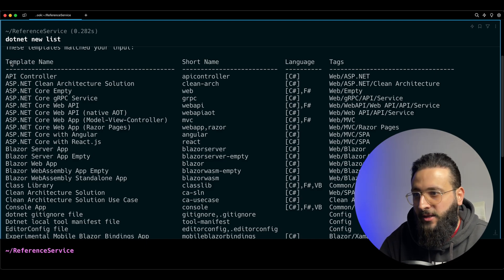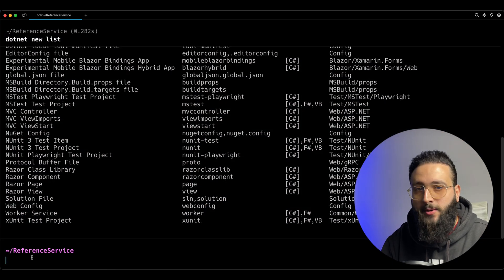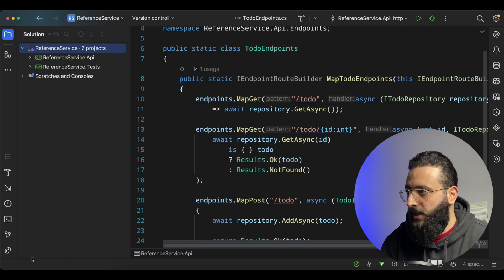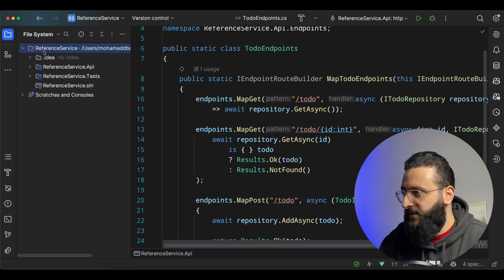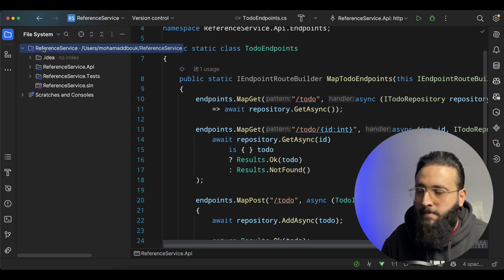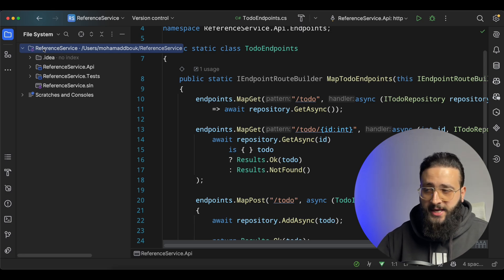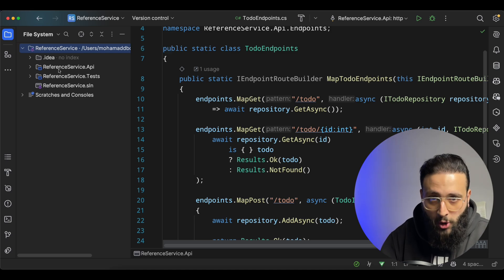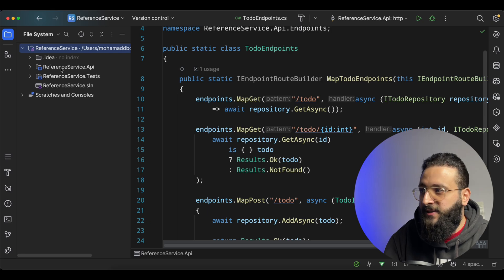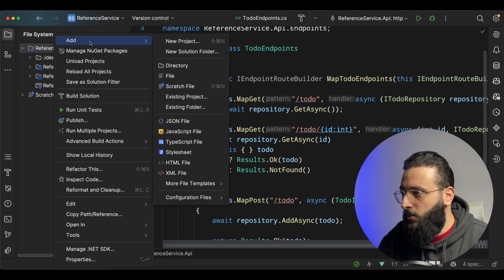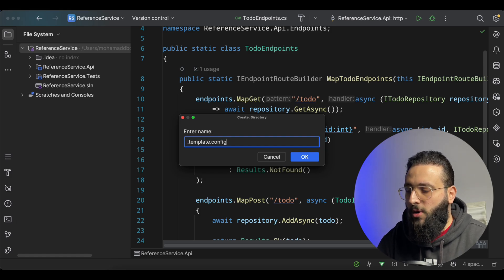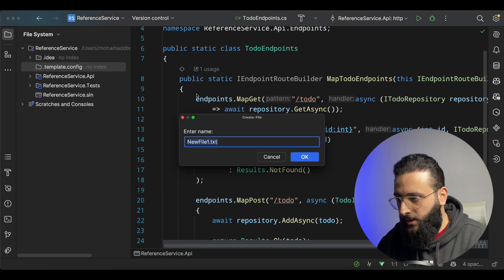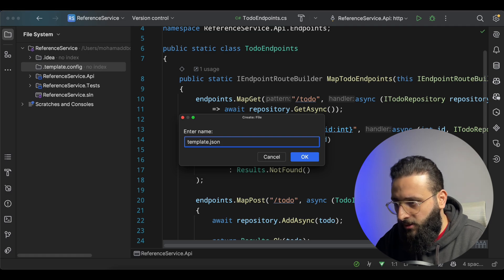To begin, we need to create the configuration JSON file. So if we go to the file system — if I need to create a template for a solution, I need to create that folder and files inside the solution level. If I'm going to create a project template, I need to create that configuration file inside the project level. So create a new directory `.template.config`, and inside of it create a new file called `template.json`.